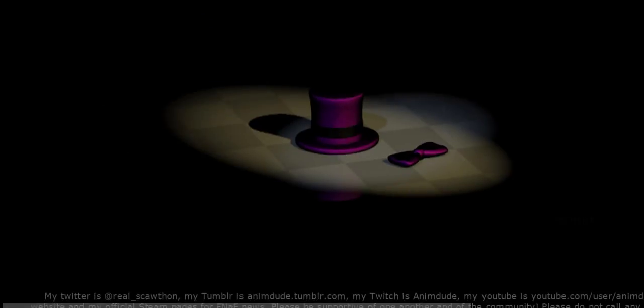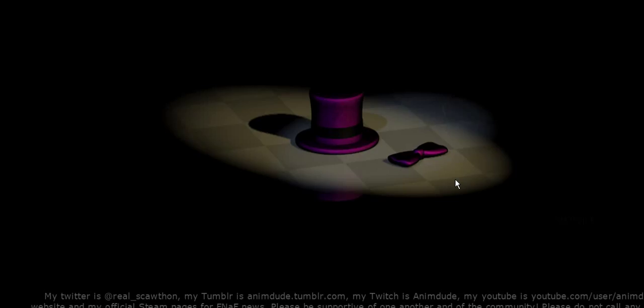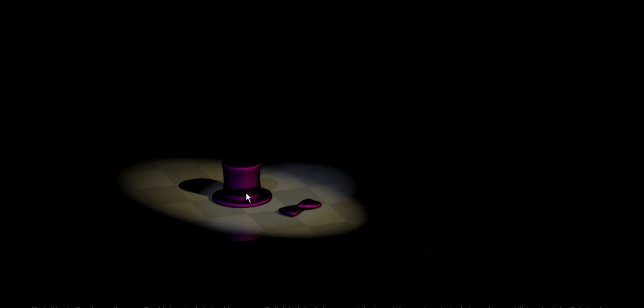And so my speculation is that the hat and bow tie here is Fredbear's hat and bow tie. Now, you're probably wondering to yourself, but isn't Fredbear Golden Freddy? No. If my theory is correct, Fredbear and Golden Freddy are different Freddy's. Because, as we know, Freddy from the first game, he has a blue hat and a blue bow tie, not a purple hat or a purple bow tie, and also Golden Freddy, he does not have a ribbon around the hat, as you can see right here. So that means that this is not a Golden Freddy teaser.